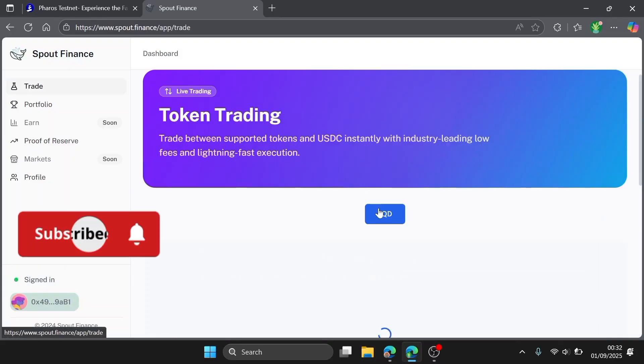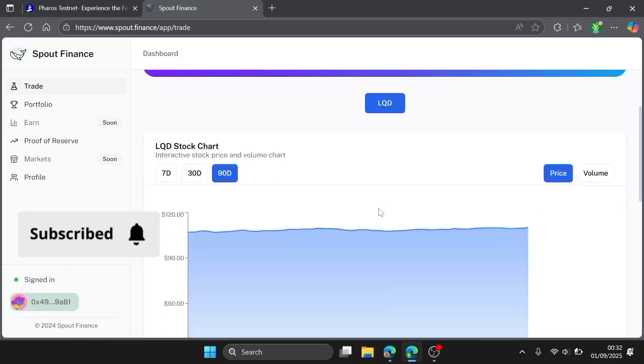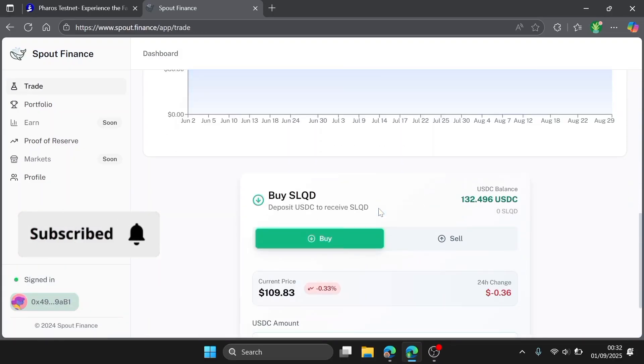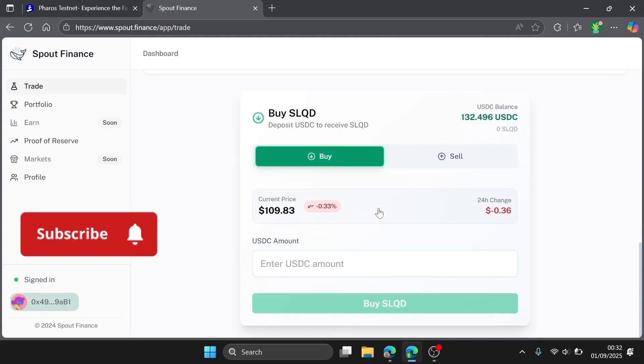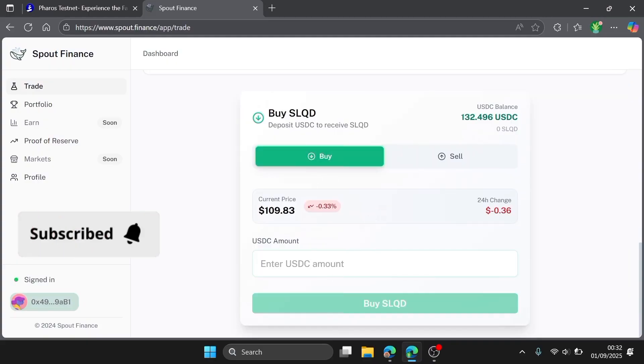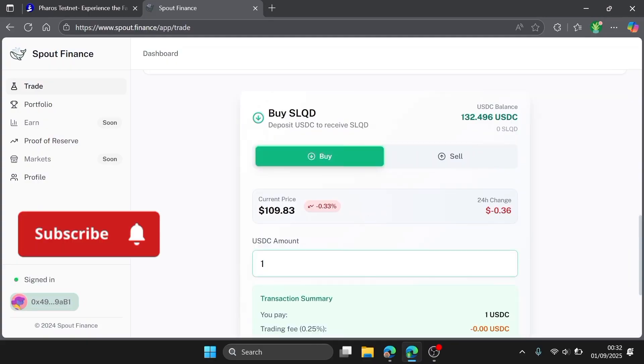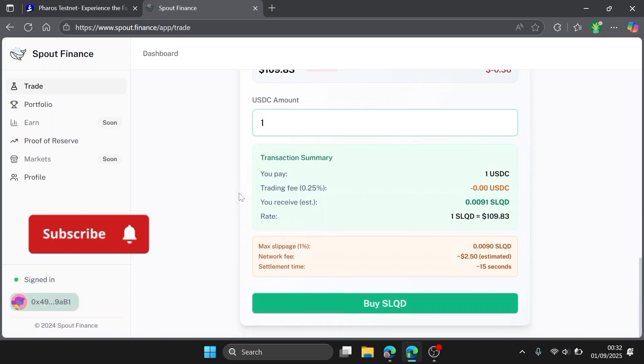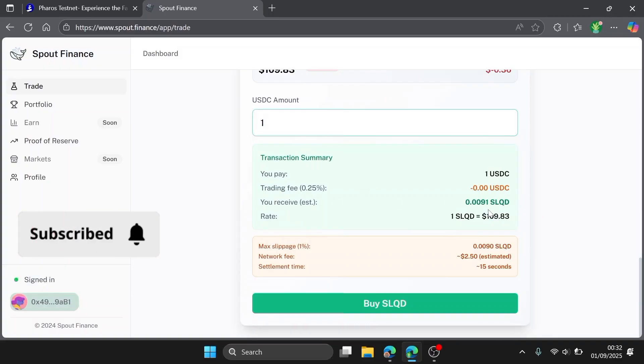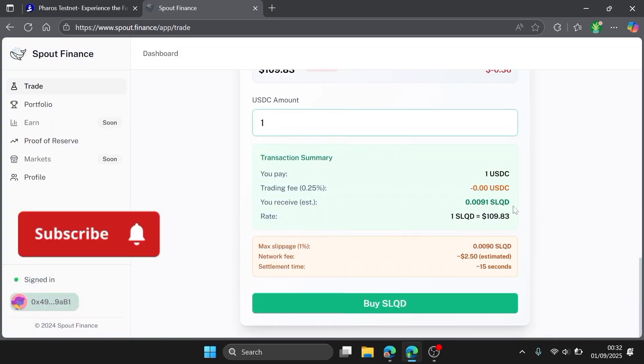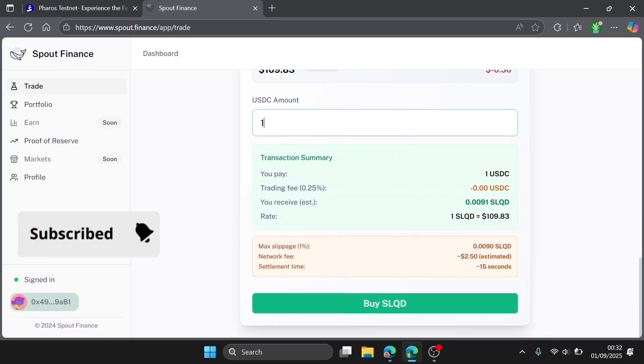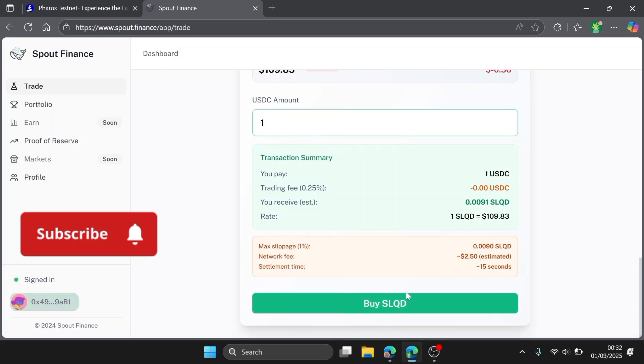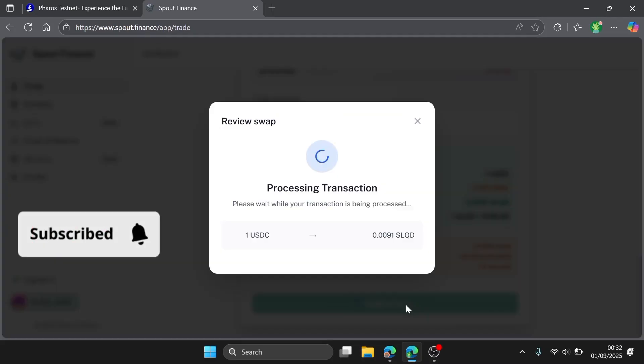Make sure you have some USDC in your wallet. For this demo, I'll just use one. As you guys can see, this is the rate you pay: zero USDC trading fees. This is what you receive: 0.0091 SLQD. So you can buy.